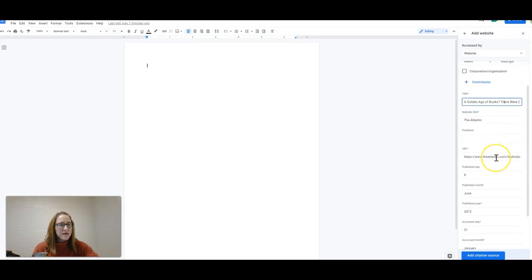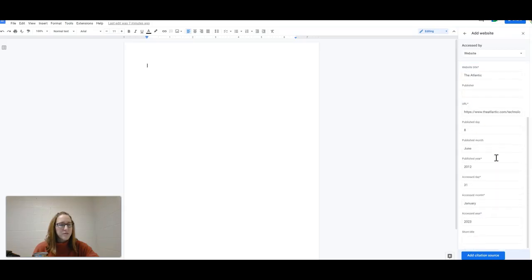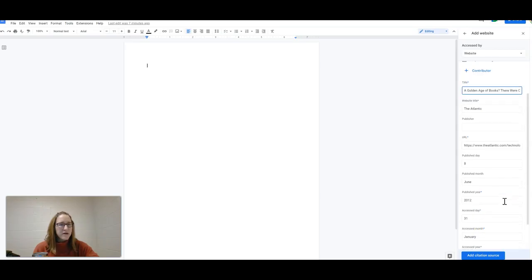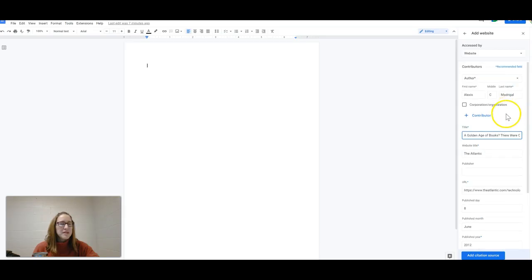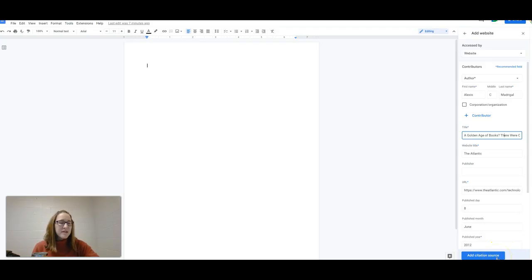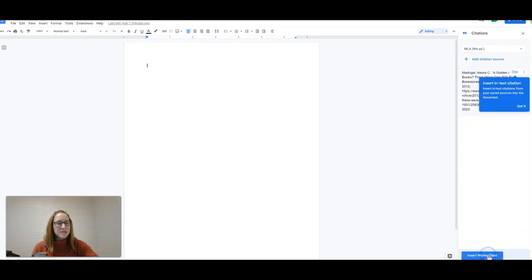it has the URL, it has the publication date, and the access date as well. Now if there were extra contributors or things that they did not add automatically, then we could go ahead and add them here, and then I'm going to click Add Citation Source.